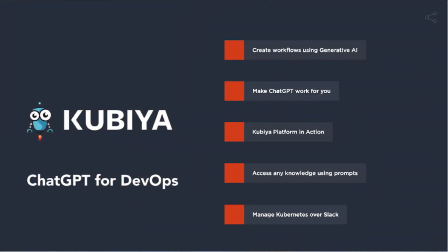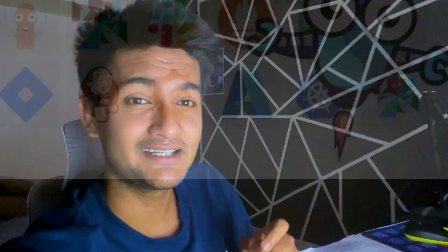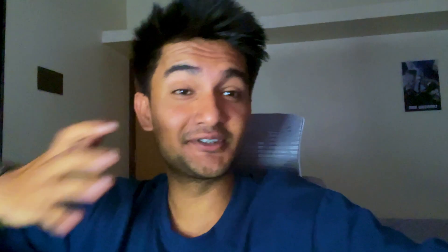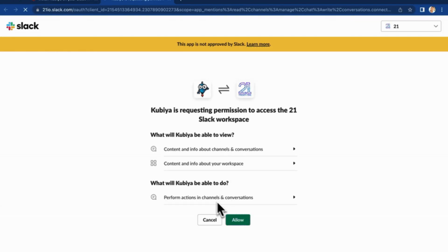Now it is possible with Qubia AI, the ChatGPT for DevOps. Qubia is a valuable AI tool for your DevOps tasks that can assist you with tasks on AWS, Kubernetes, GitHub, Jira and more. Using Qubia AI is straightforward — just add the Qubia application to your Slack workspace, integrate it with AWS or Kubernetes, and tell it what to do.